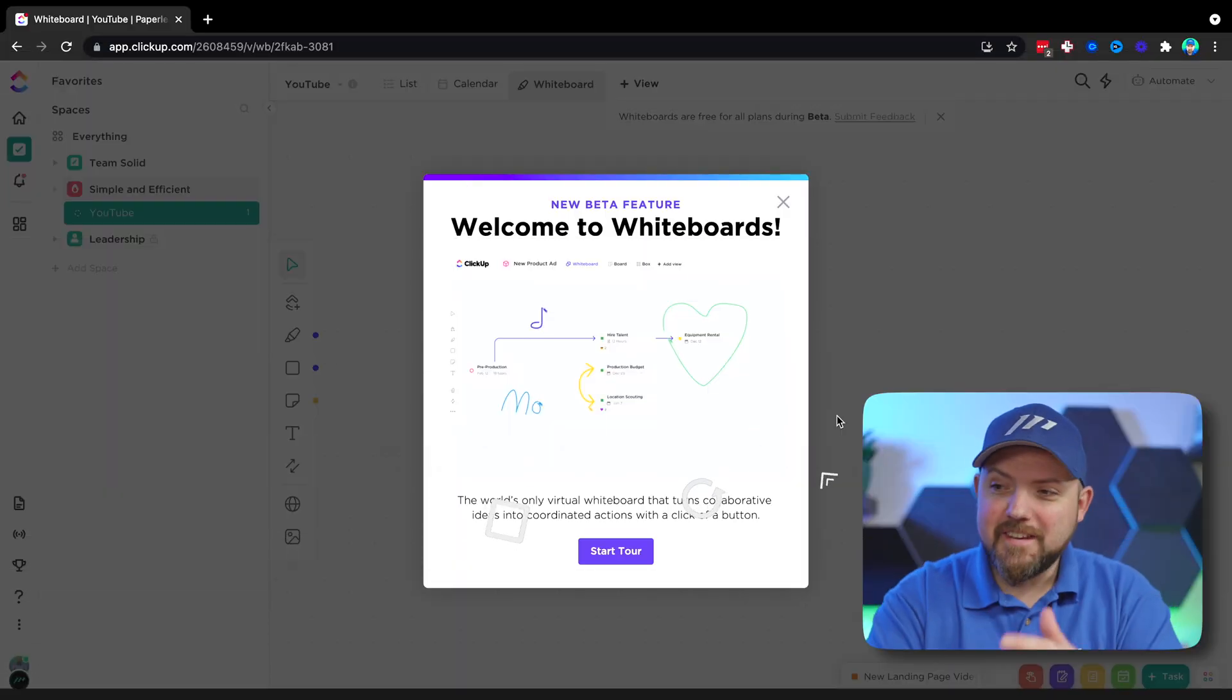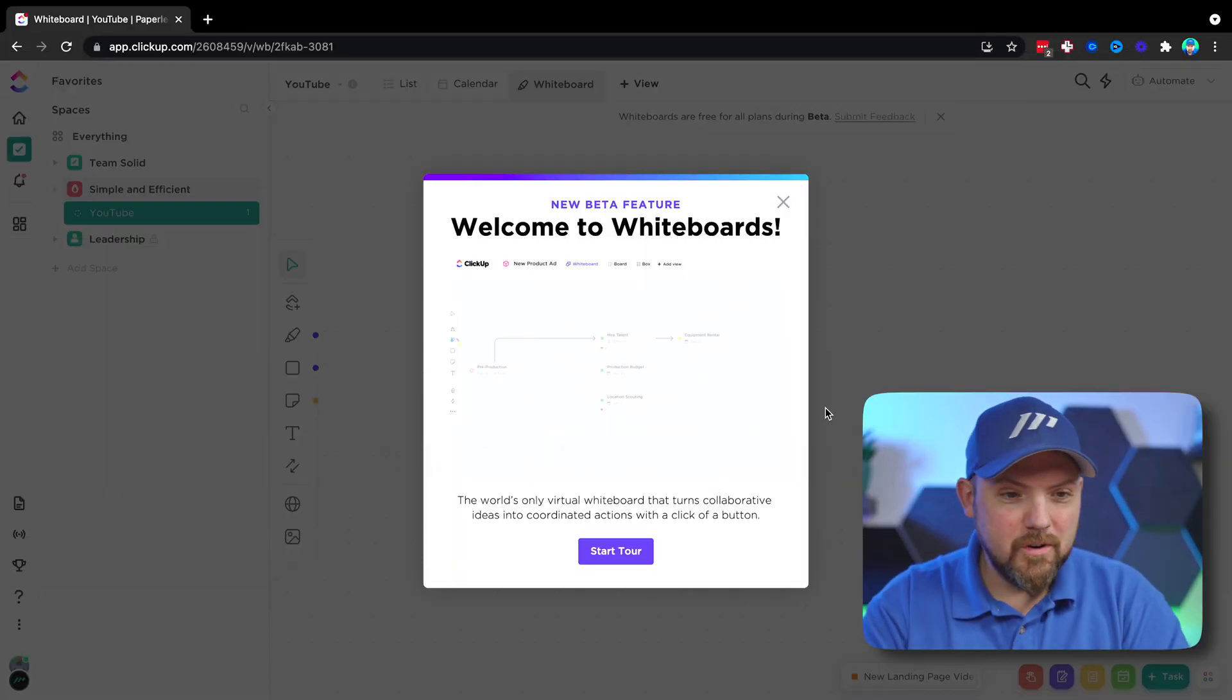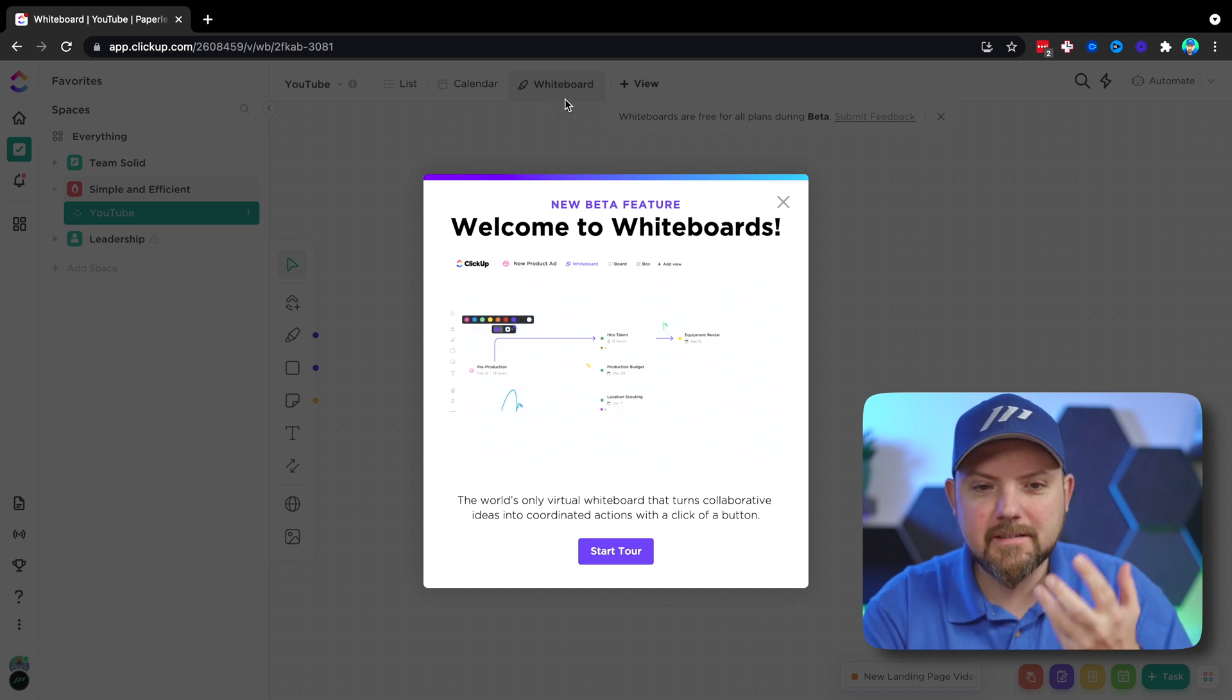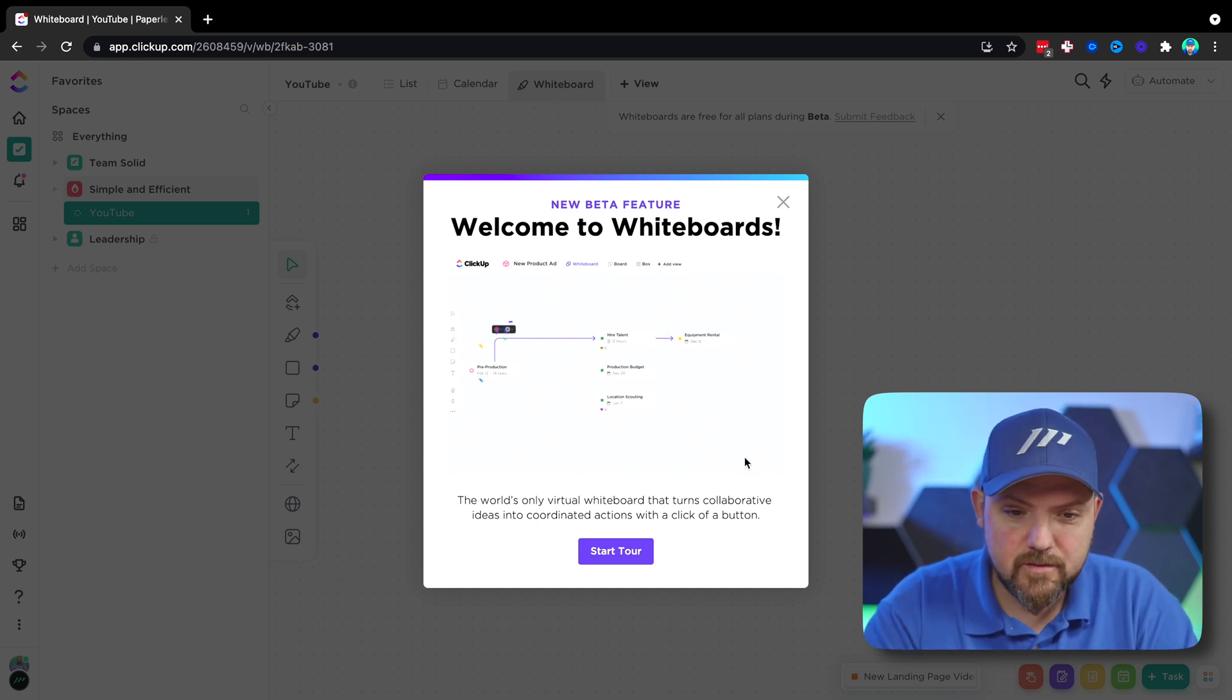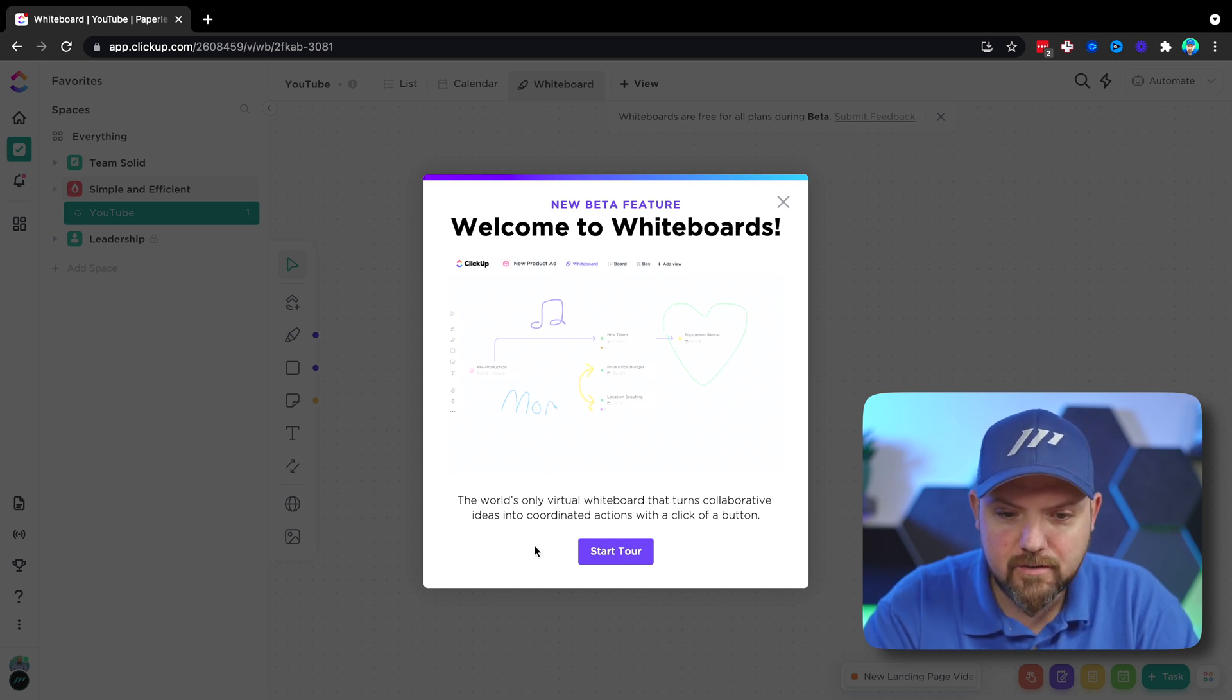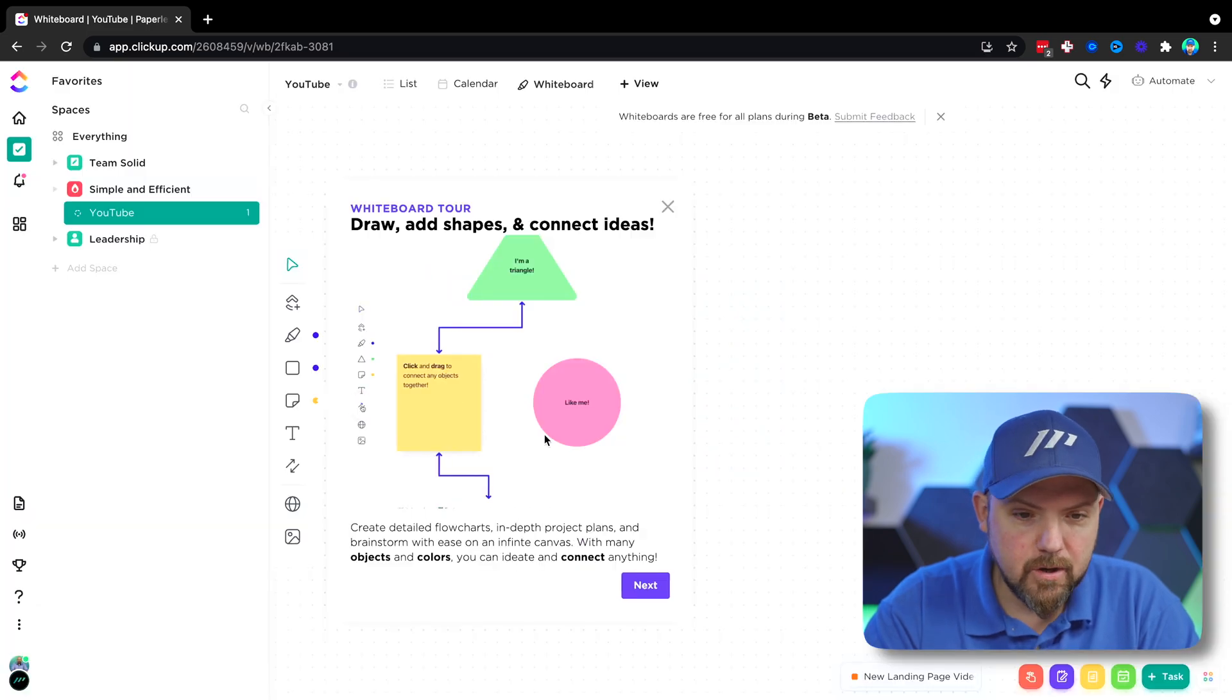Okay and here we are. This is the new whiteboard. I just opened up a view up here and selected whiteboard, and this is what we see. Let's take this tool: The world's only virtual whiteboard that turns collaborative ideas into coordinated action with a click of a button. And there we go.